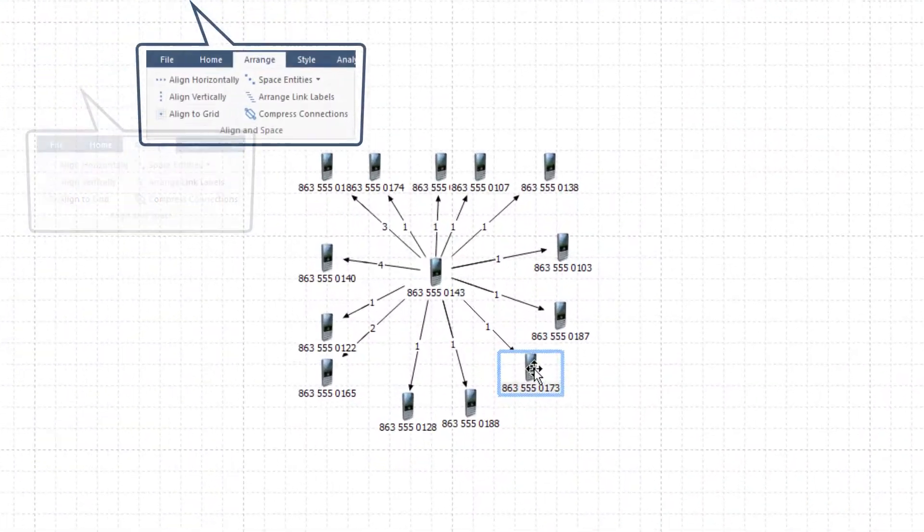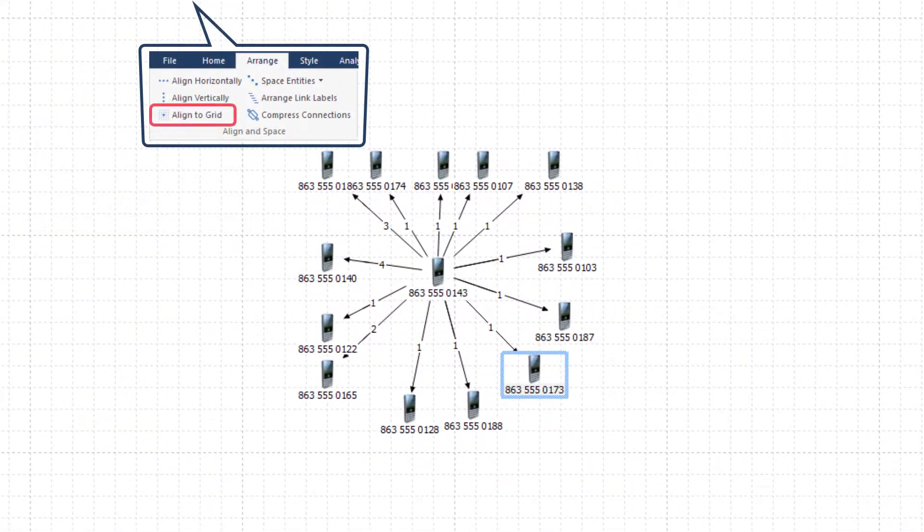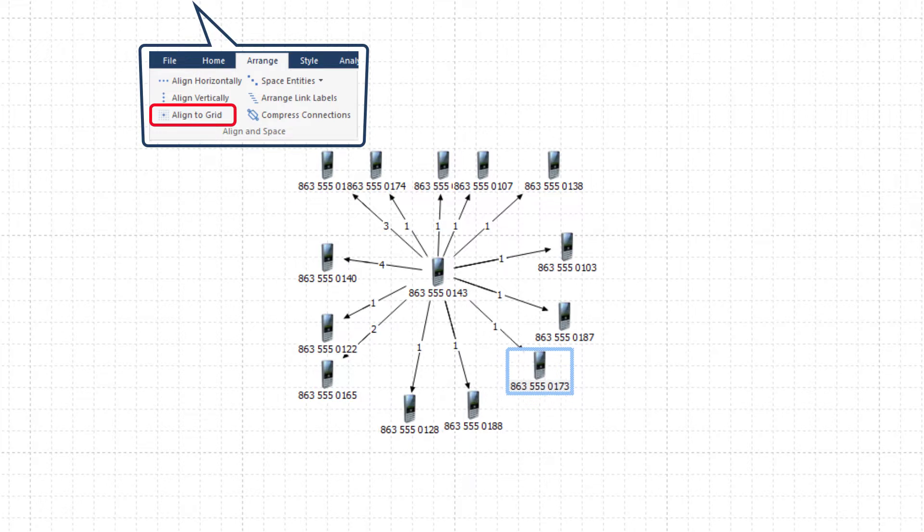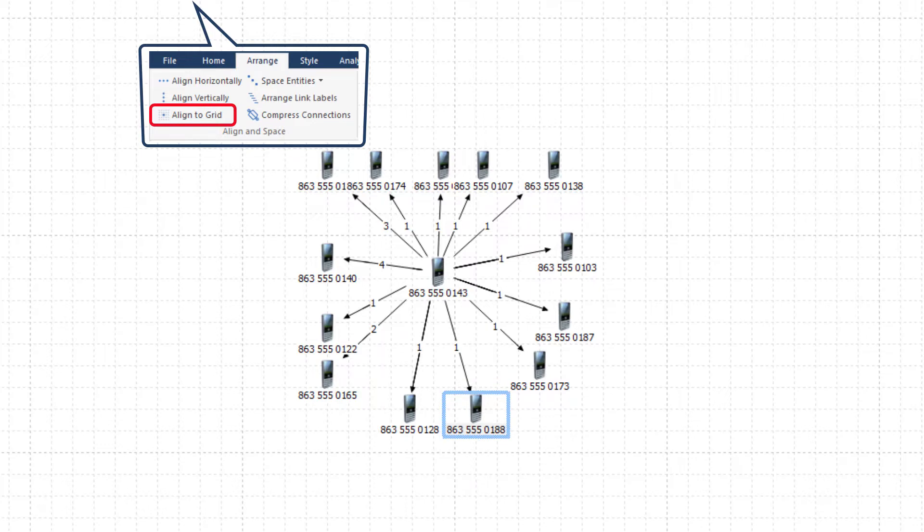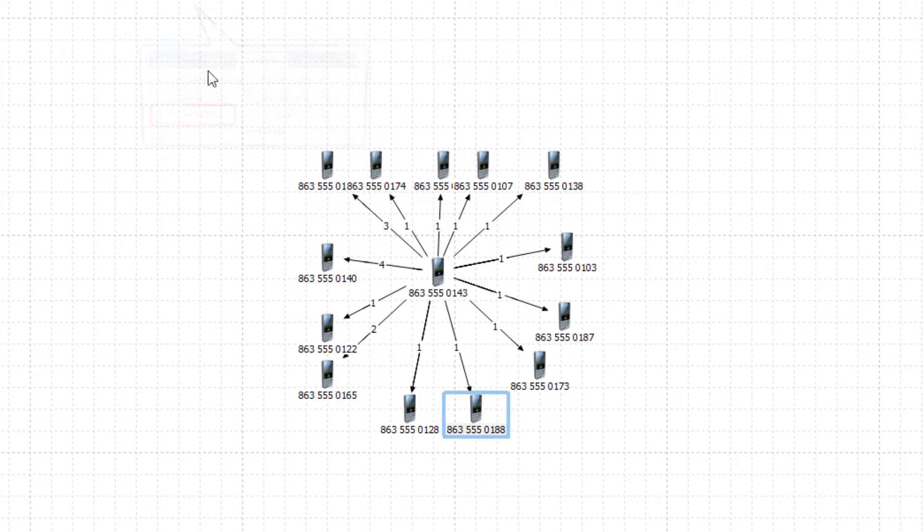The Align to Grid tool moves the selected entities so they are positioned on the grid intersections. This feature works regardless of whether the grid is displayed or not and can be helpful when manually laying out a chart to help maintain equal spacing.